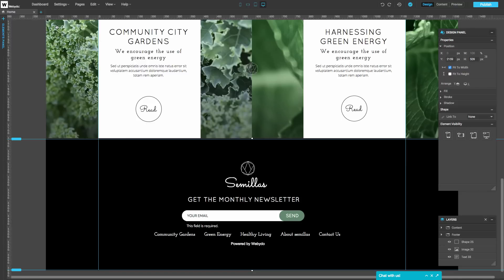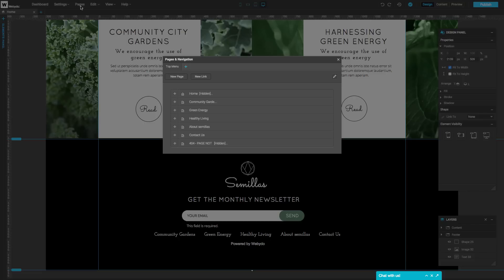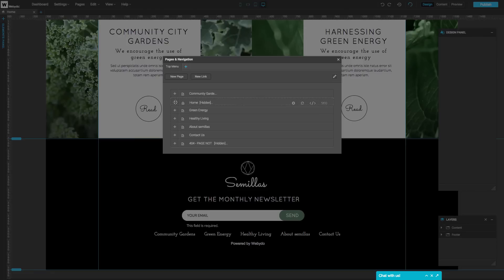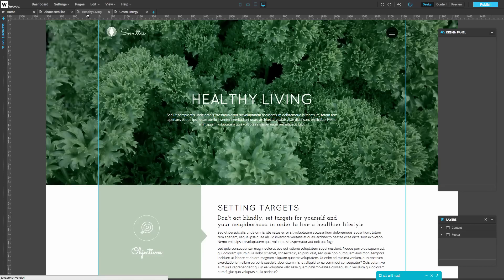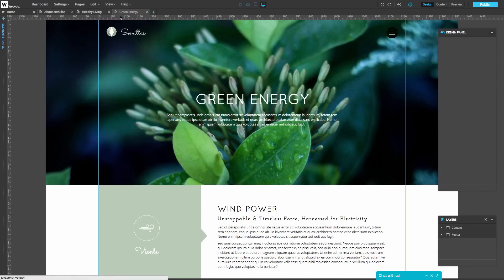To add more pages to your site or modify them, click on the plus sign or pages on the upper menu. You can create new pages and edit the settings of the page. You can reorder the pages of your site as you like, and by clicking, open and edit them. Use these upper tabs to easily navigate between the pages of your site.